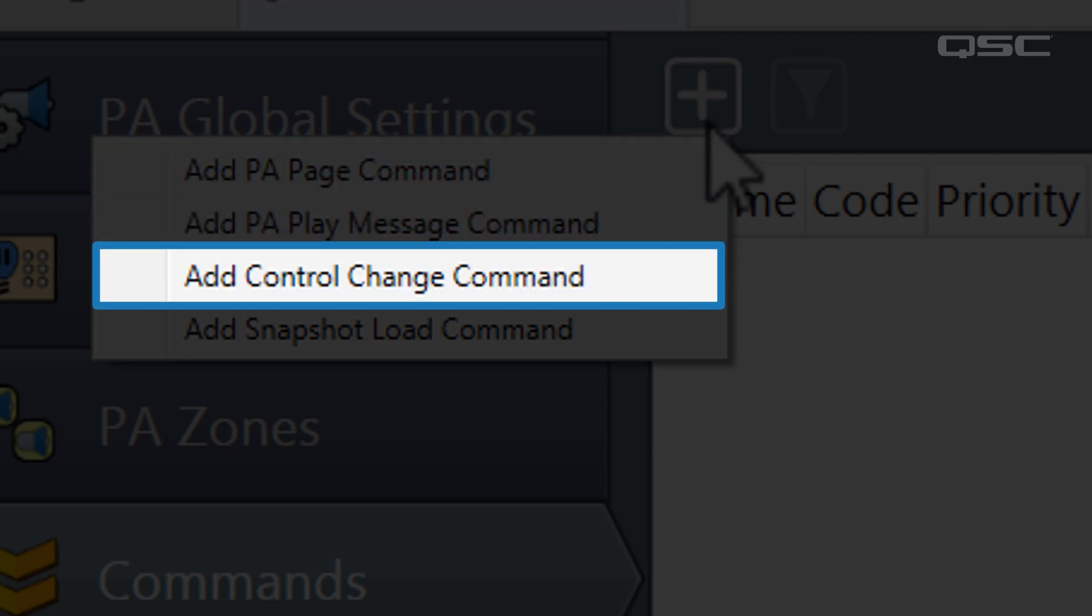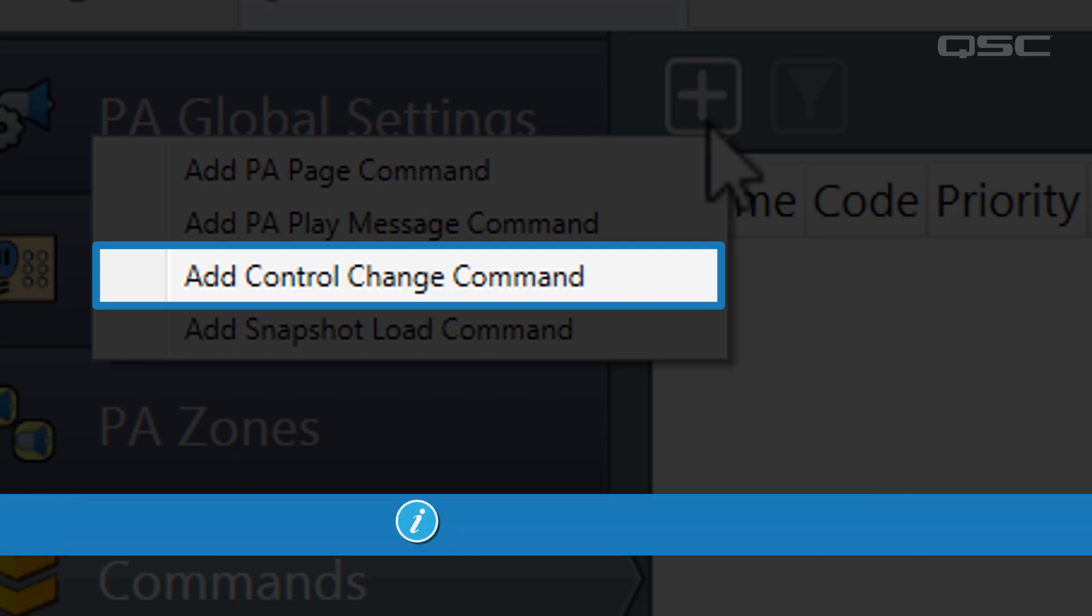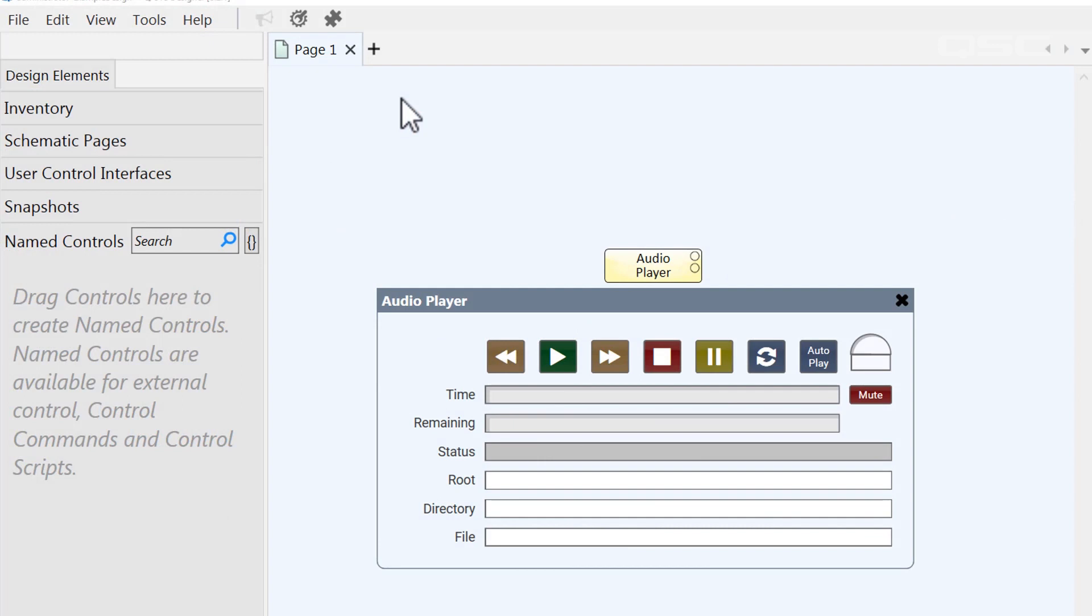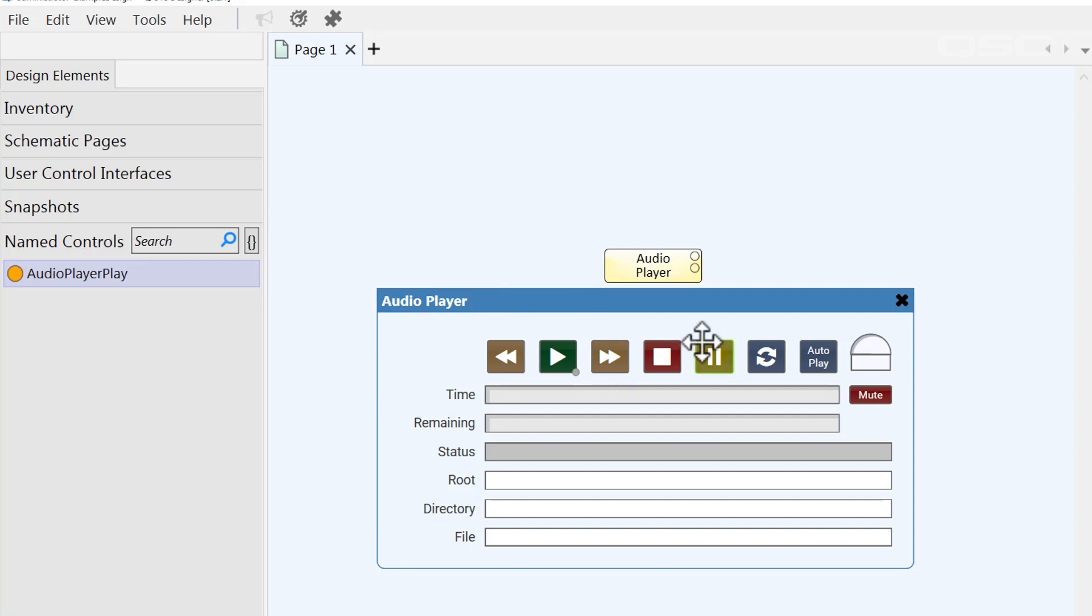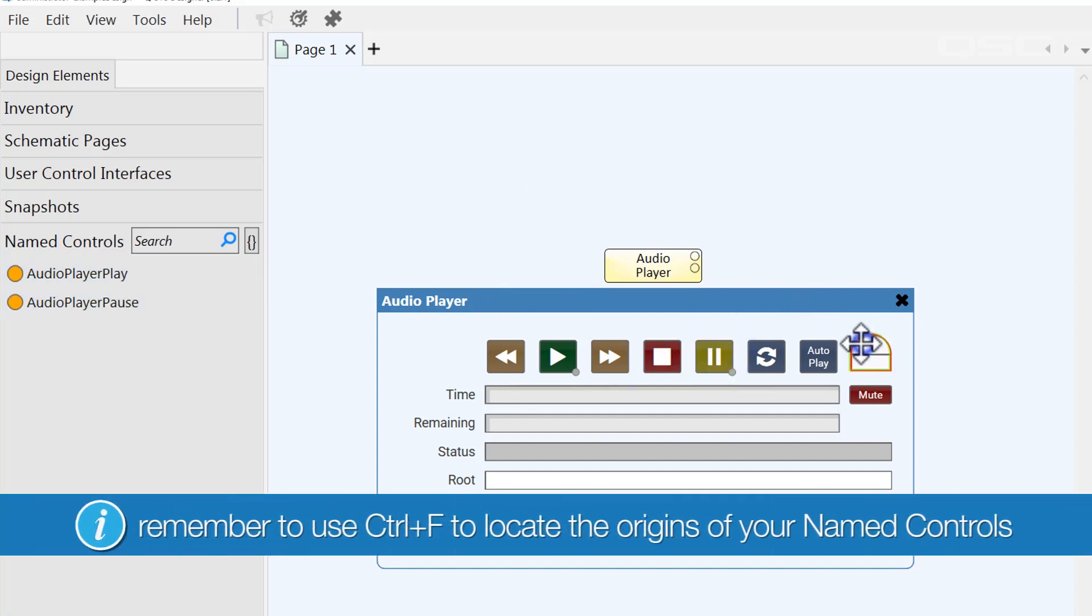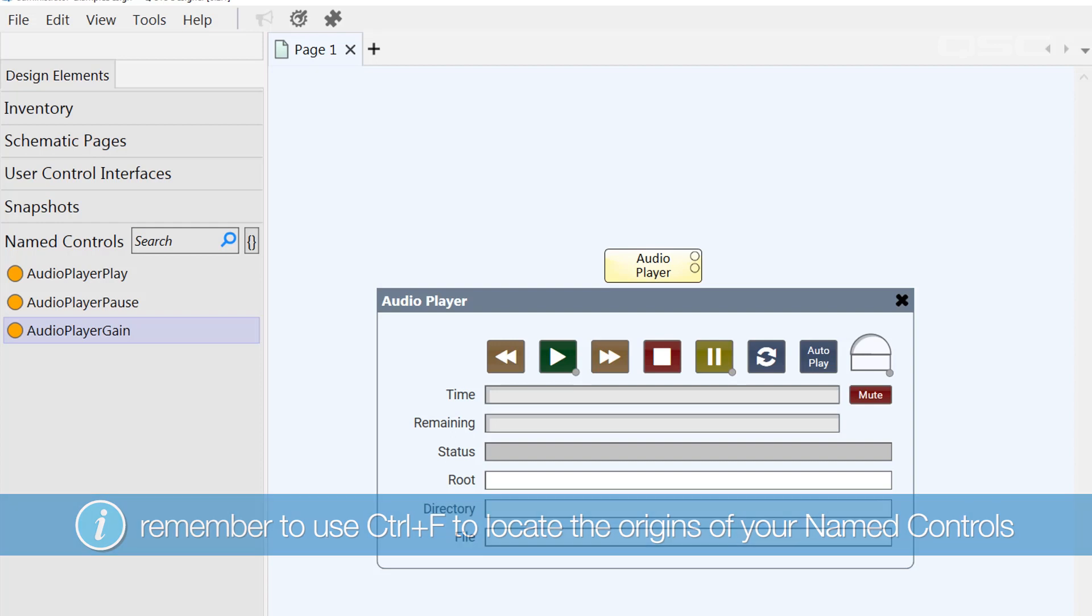A control change command does exactly what it implies. It will change a control of your choice. In order to make a control available in this feature, you'll need to add it into your named controls bin. Let's show you how. We'll drag a few controls from an audio player in the design into your named control bin. Now, this doesn't remove the controls from the component. It simply makes them accessible for control outside of the schematic by things like the administrator or third-party control systems.